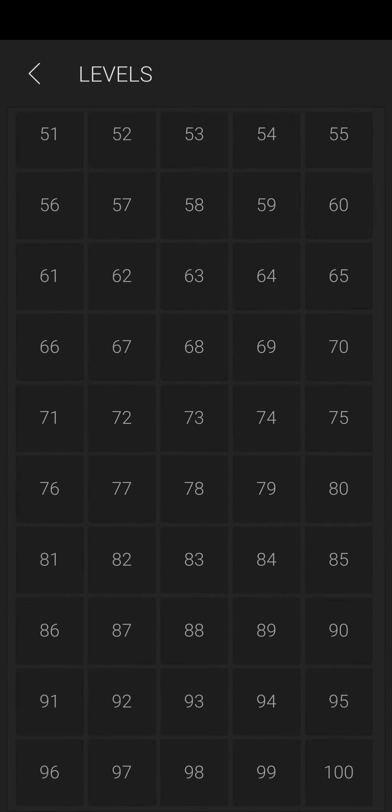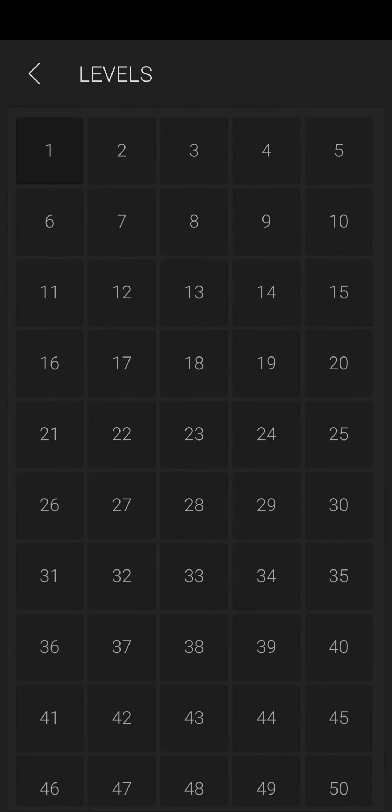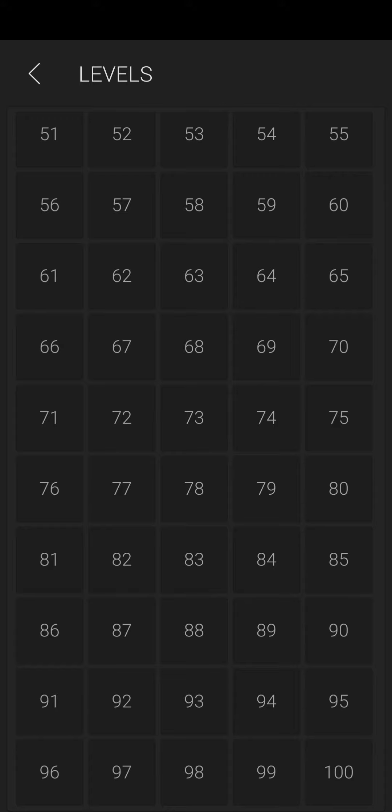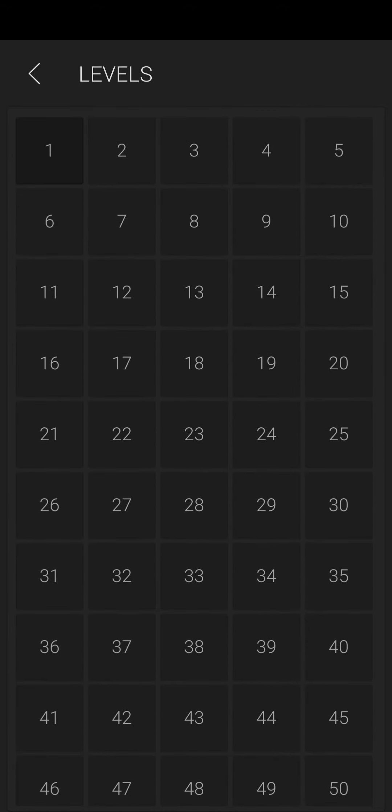So basically, how does it work? You try to solve level one, once you do you get to level two, and once you solve level two you get to level three. That continues until you get to level 100. I'm gonna be doing one level each day.